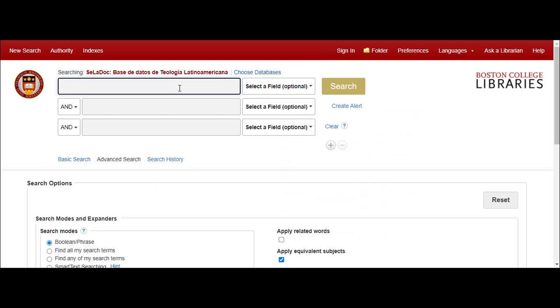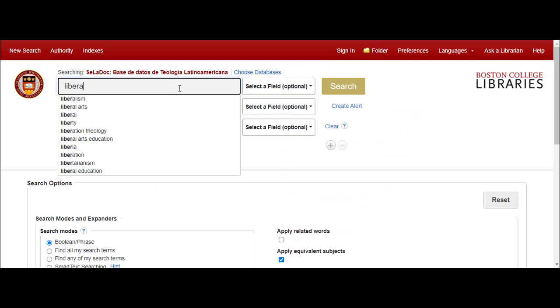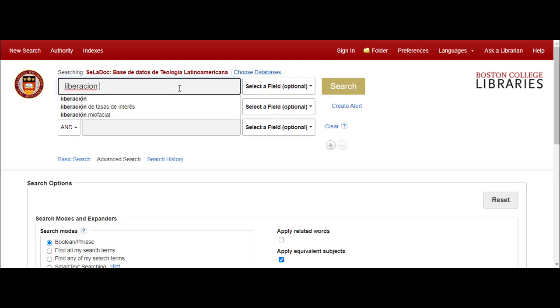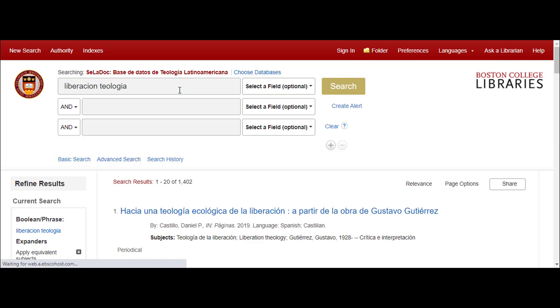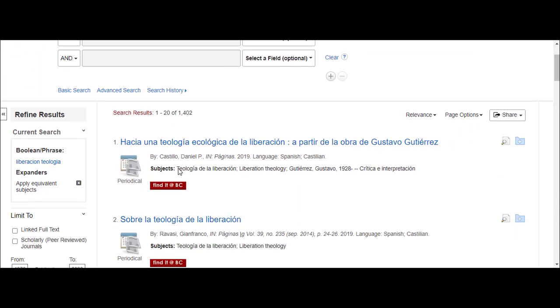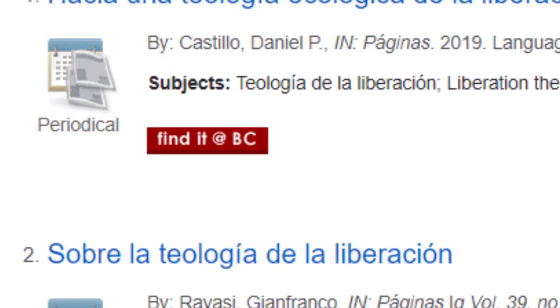When you access the database through the BC Portal, you gain access to the Find It at BC buttons that help you access content in the library's collections.